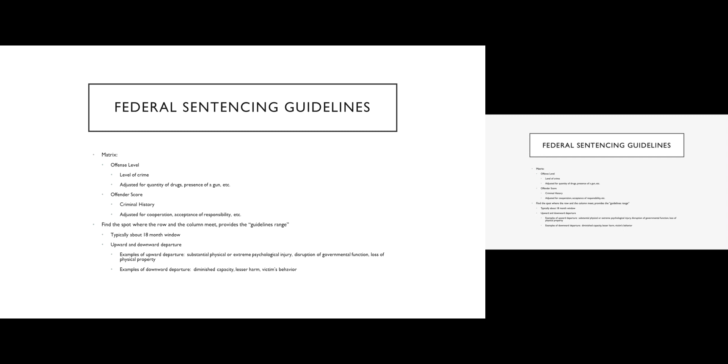The guidelines do leave open the possibility for something called an upward departure and something called a downward departure that kind of move somebody out of the traditional guidelines range. So for example, there may be an upward departure if the crime is worse than the typical crime of this category. For example, if there's extreme psychological torture of the victim, that might justify moving the sentence up a bit.